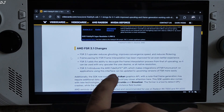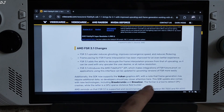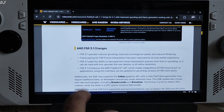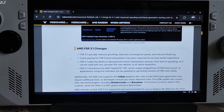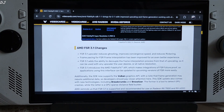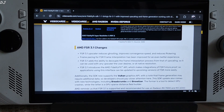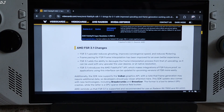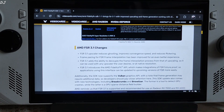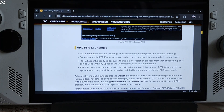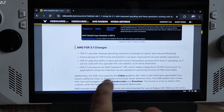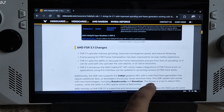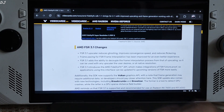FSR 3.1 introduces the AMD FidelityFX API, which makes integrations of FSR future proof. Applications using this interface can be updated to upcoming versions of FSR more easily — a very useful feature. We no longer need to wait for game developers to update the FSR version; we can do it ourselves by downloading the latest FSR 3 DLL files and pasting them in the game's directory, overwriting the originals. DLSS and XeSS upscalers already support this feature. Additionally, the SDK now supports the Vulkan graphics API, though frame generation may require additional data and is in early stages.